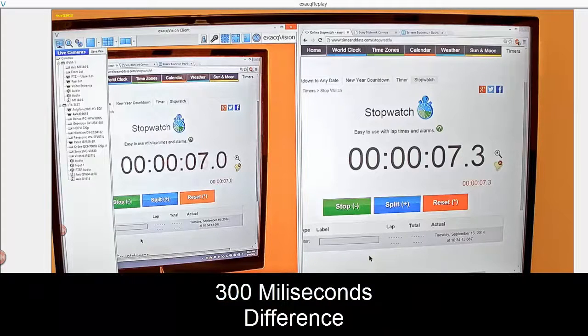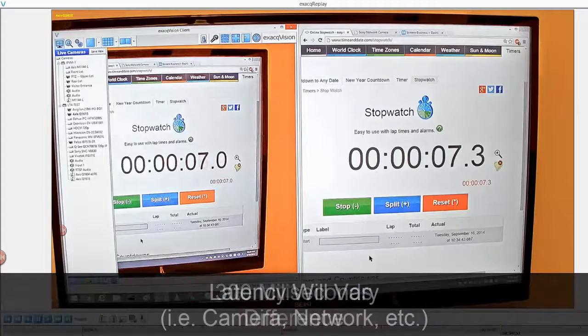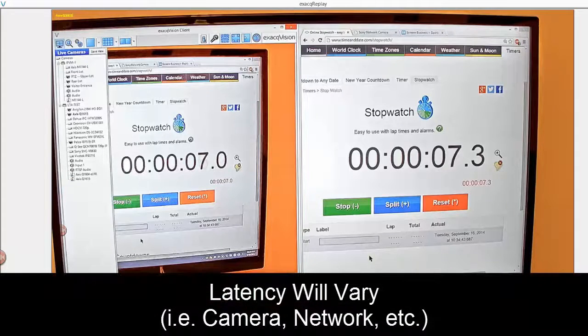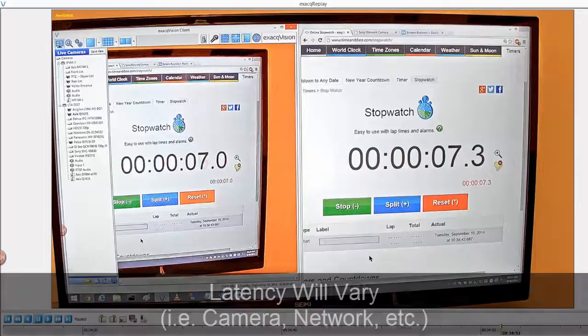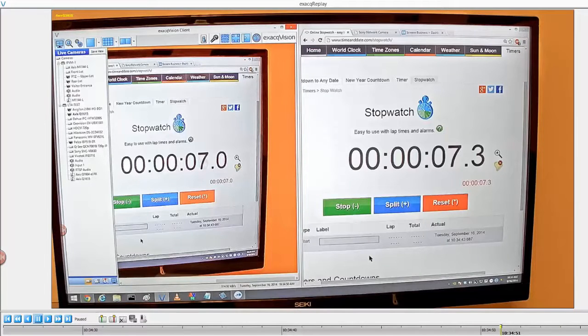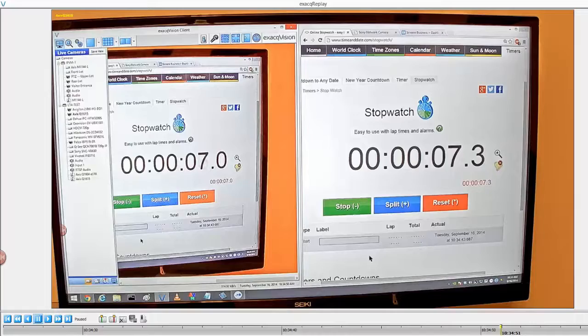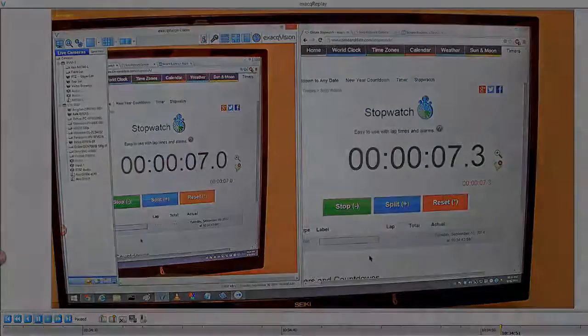Of course, the amount of latency will vary. It's not always going to be 300 milliseconds. It depends on the camera, the processor, the network, the location, and many other things. But this at least gives you a sense of the process to use in doing this type of test. Thank you.